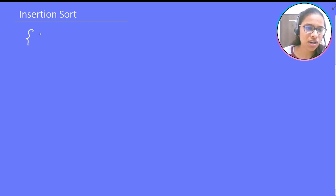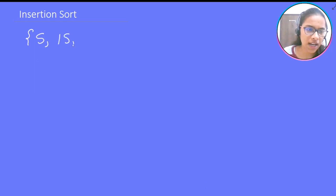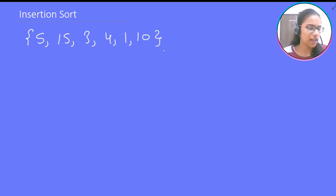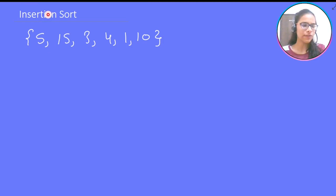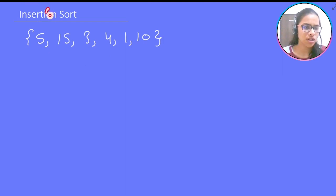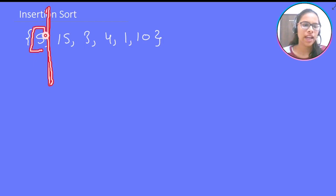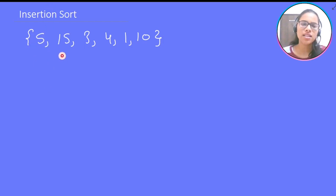Let us learn insertion sort by an example. Suppose we have the array: 5, 15, 3, 4, 1, and 10. What we do is assume that the left part of the array is sorted and the right part is not. An array of a single element is always sorted, so initially just the first element is in the sorted part.